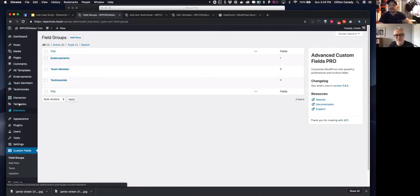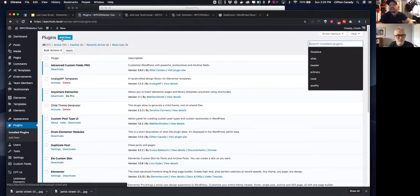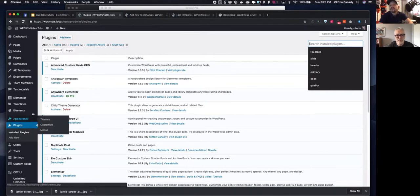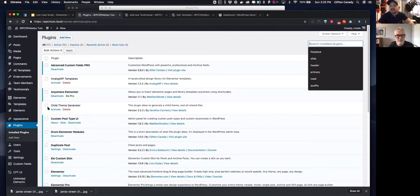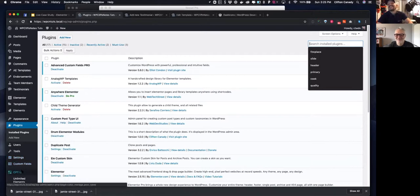To install ACF, go to your plugins area, hit add new, and type 'Advanced Custom Fields.' I'm using the ACF Pro version, but all the fields in this tutorial are available in the free version — I tried to keep this as free as possible. The only paid plugin you'll need is Elementor Pro, because of the dynamic field feature. As everyone in this group says, if you don't have Elementor Pro, what are you thinking? It's super cheap. Once installed, ACF adds a custom fields area to your admin.